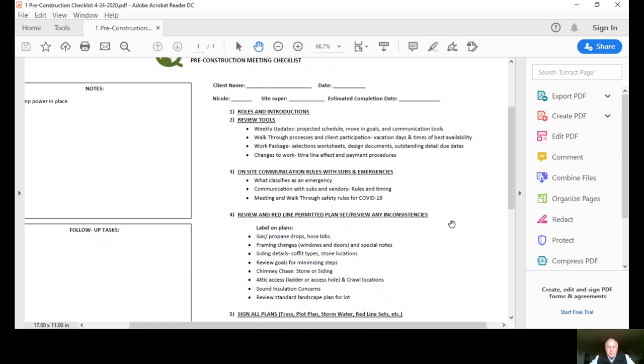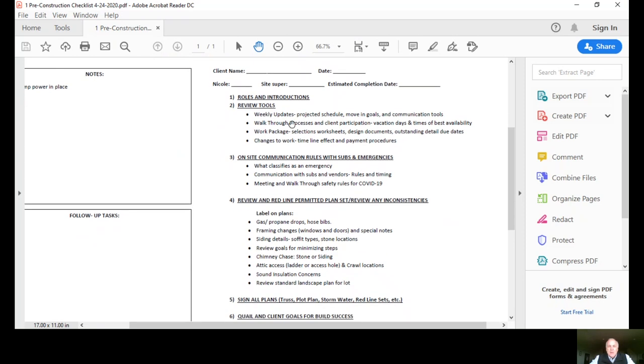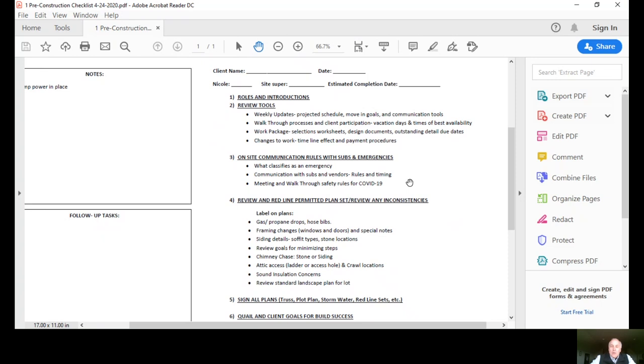Number two, the review of tools. We will review the first item, the weekly updates, to get you back in tune. We've been sending weekly updates on more of the design and when permits are coming out. Now we're going to refocus to a production schedule of the home, the move-in goals, and the communication tools that we use. We'll review our walkthrough processes and client participation. We really want to know if you have any days that you'll be on vacation or out of town or health issues. We want to pre-plan our walkthrough dates accordingly.